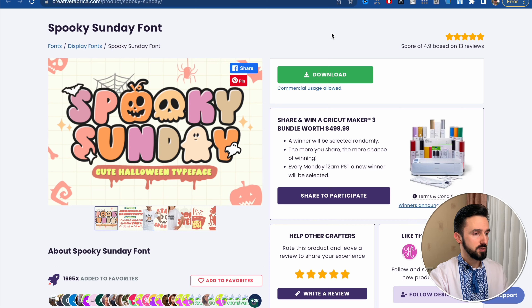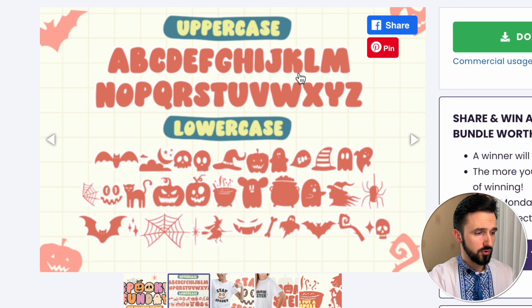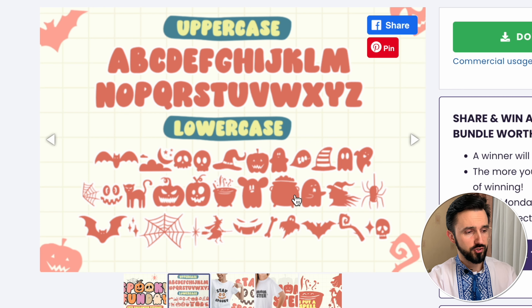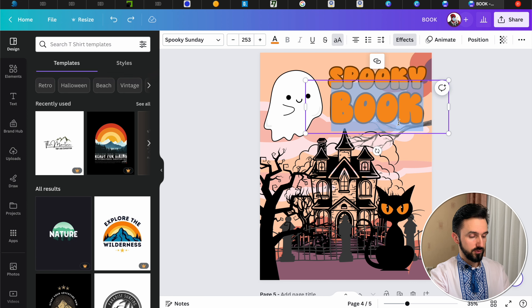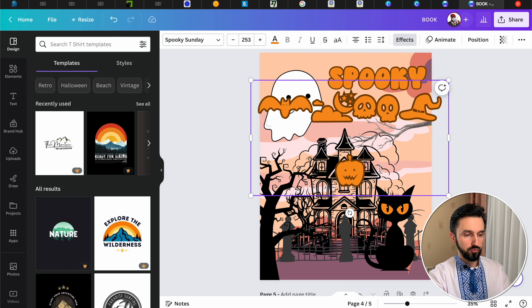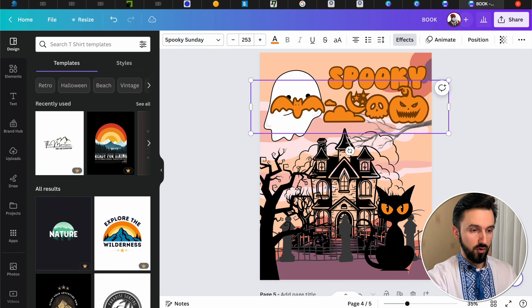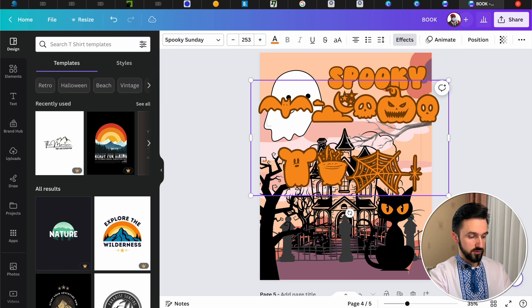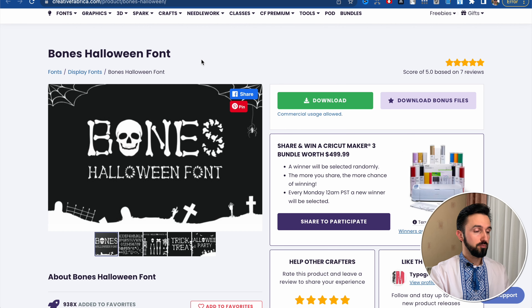Now I want to pay your attention to some font styles because they use very different upper and lower case. For example, there is a Spooky Sunday font. As you can see, the uppercase uses simple bold letters, but if you use lowercase you will see special icons. Let's check: here is uppercase, and now lowercase — A, B, C, D, E, F. Just click whatever letter you want and you will figure out what kind of icons you can use in your design.